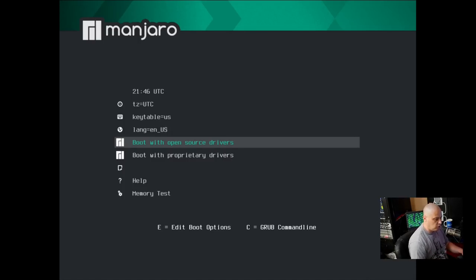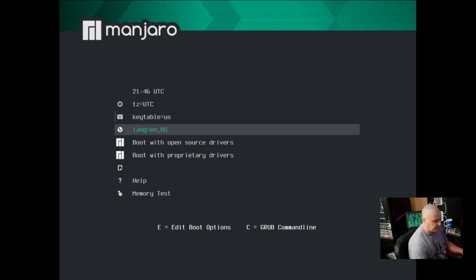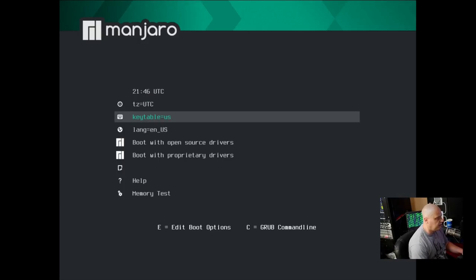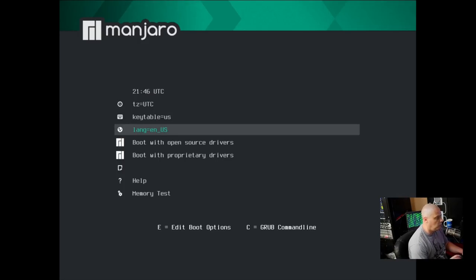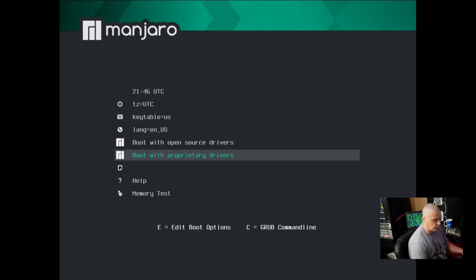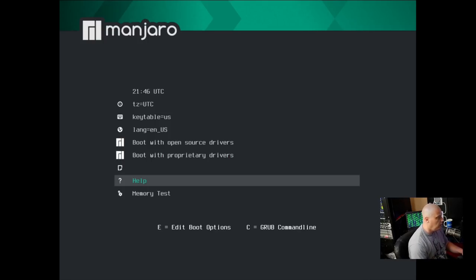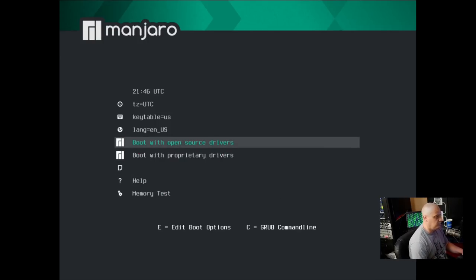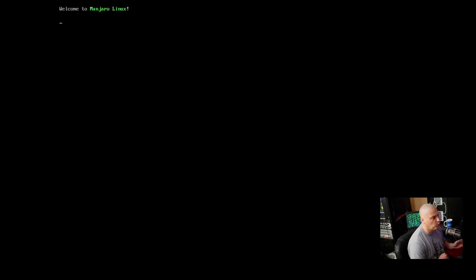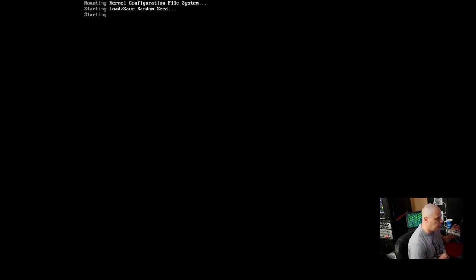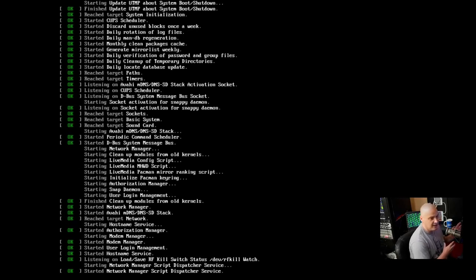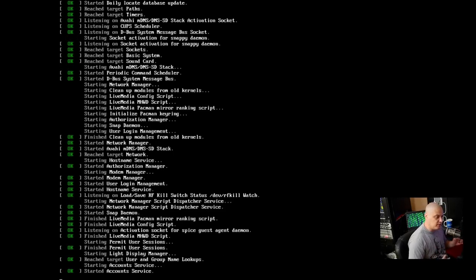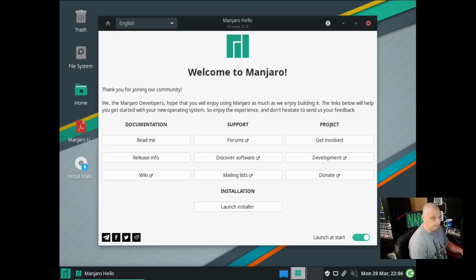Here at the start, we have settings where we can change our time, key table, language. We can boot with open source drivers, boot with proprietary drivers, and help and memtests. I'm going to boot with open source drivers, which should be fine here in this VM. If I was doing this on physical hardware, booting with proprietary drivers is probably the choice I would typically do because sometimes you're going to have video cards and Wi-Fi chips that need proprietary drivers, unfortunately.